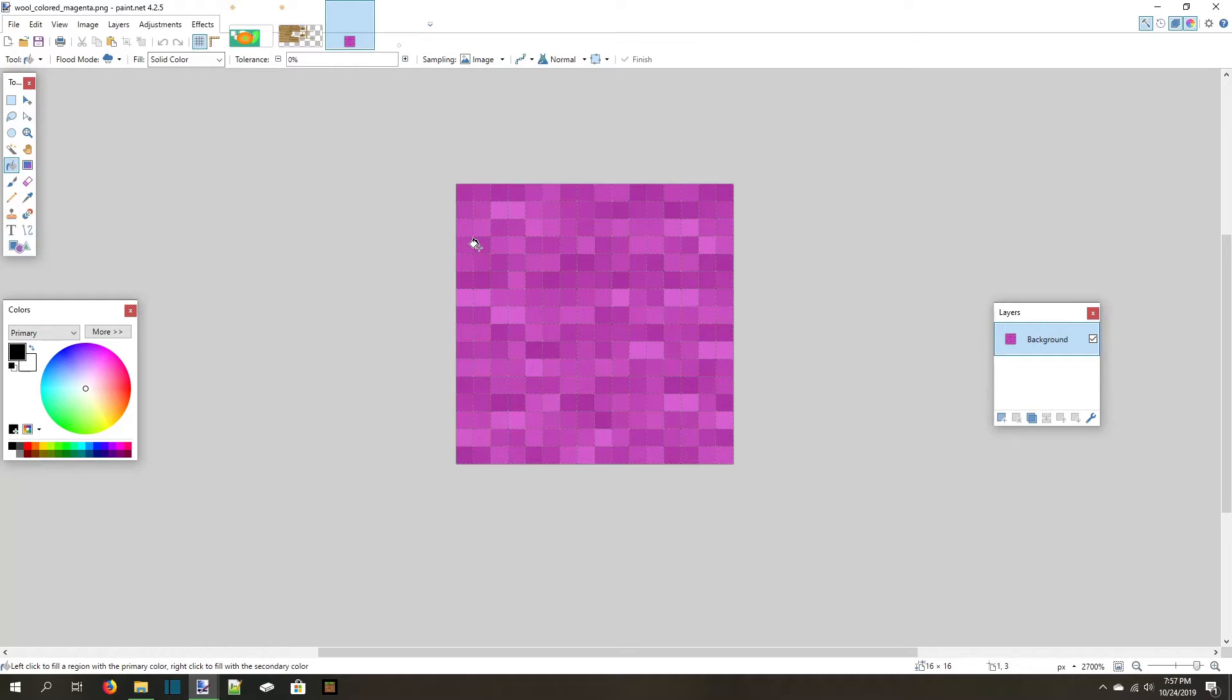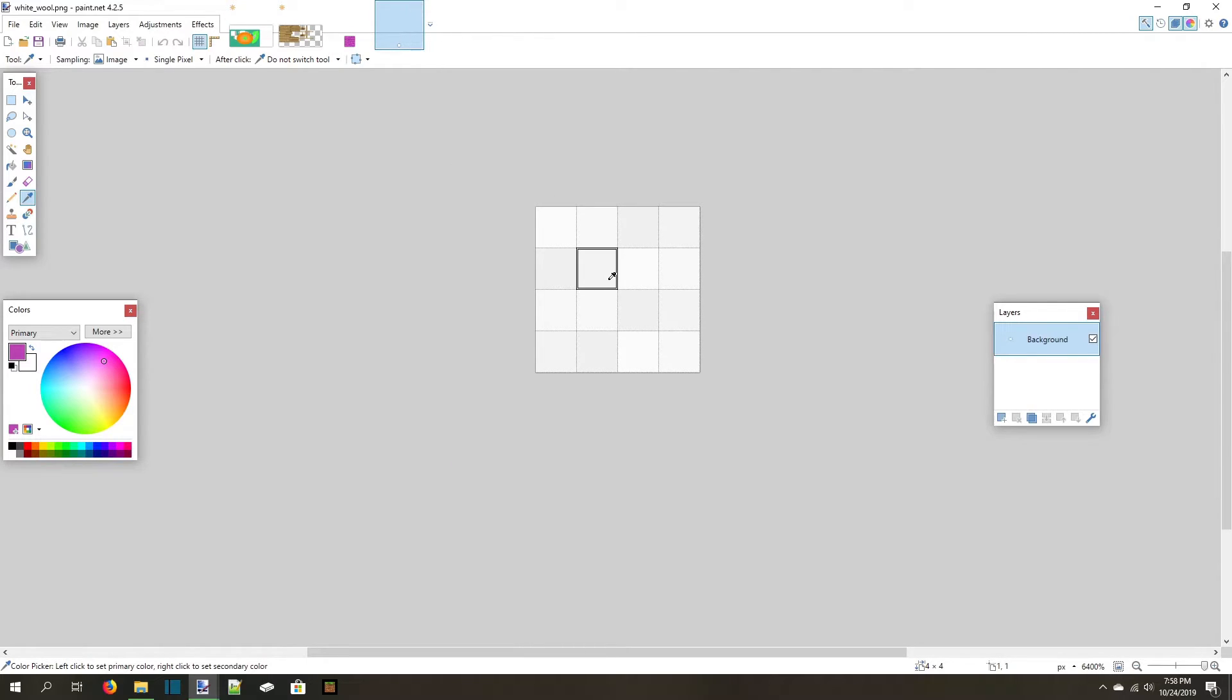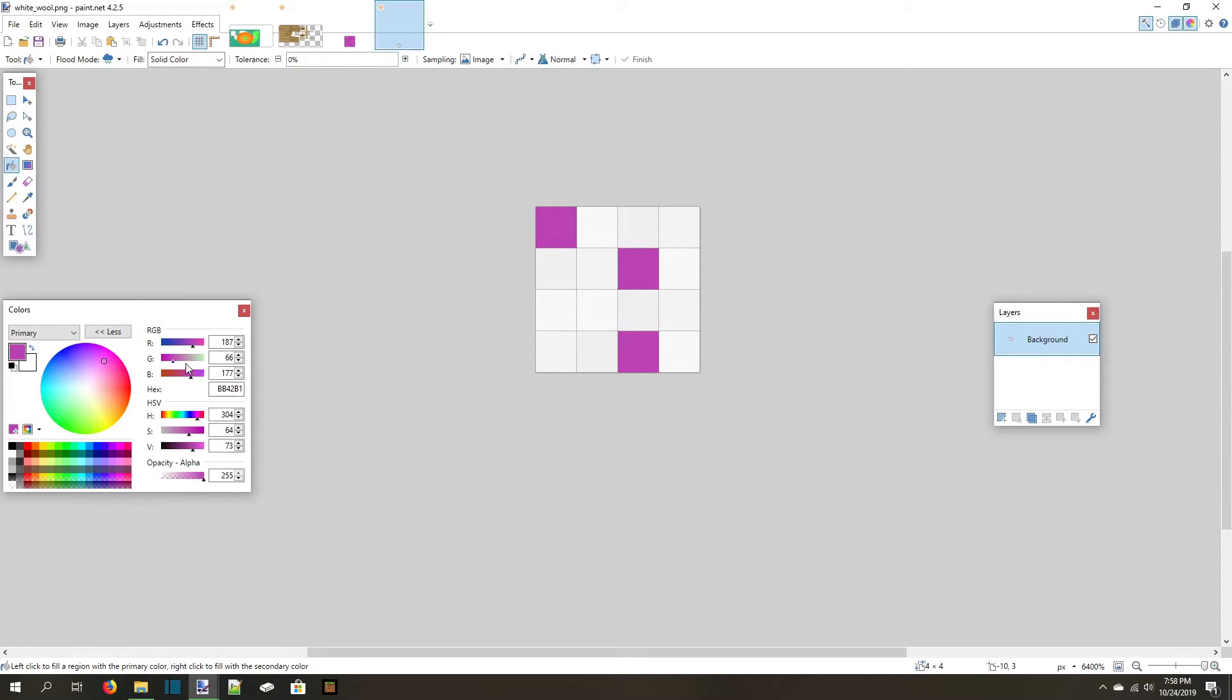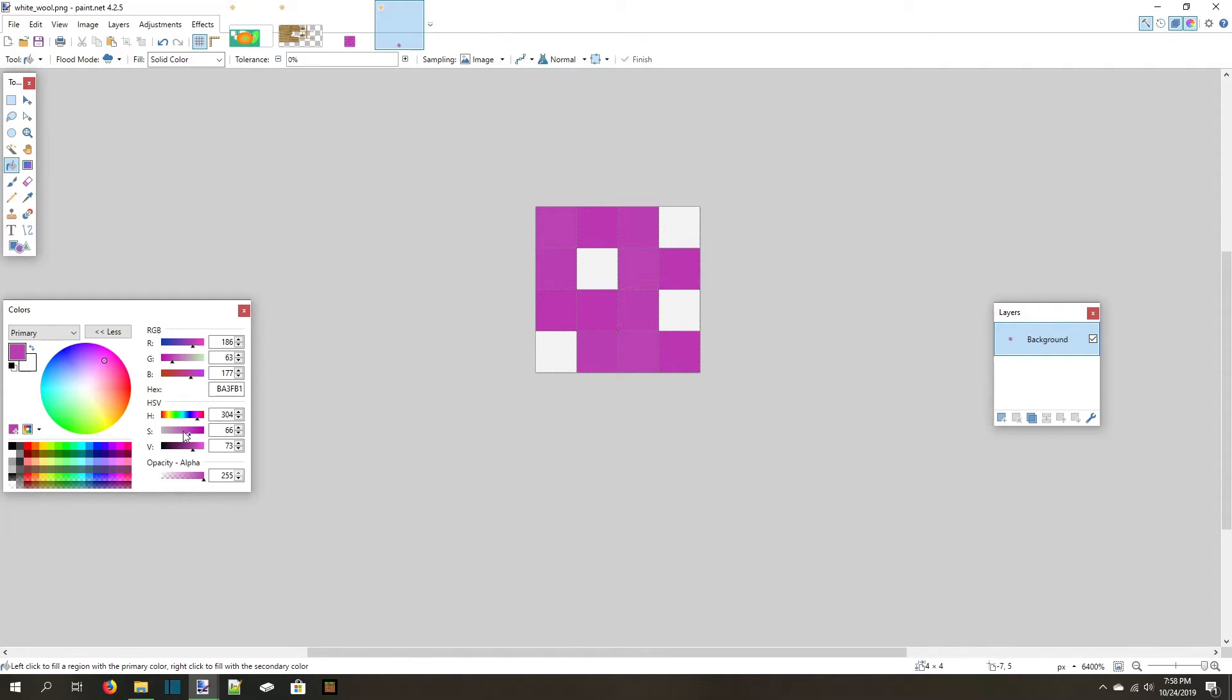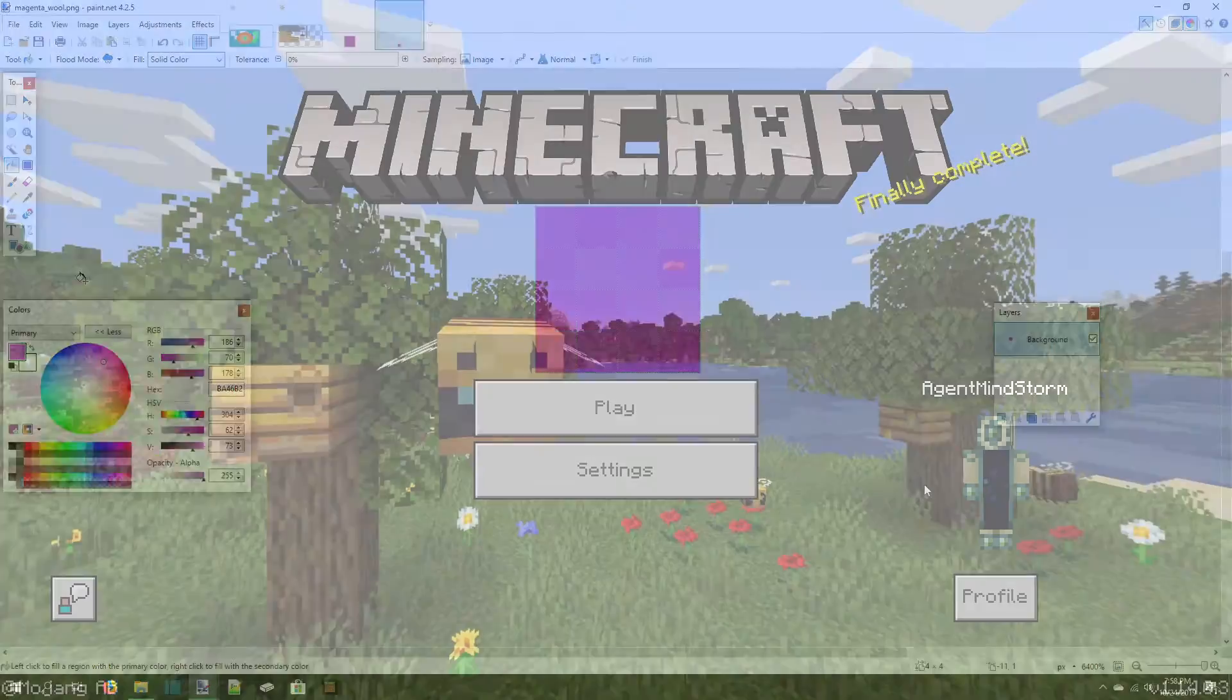I now switch to the default magenta wool texture and choose one of the pixels with the color picker tool. Next, I switch back to the white wool texture and pick one of the colors to replace. I then expand the color picker, slightly adjust the shade of the magenta, and replace another pixel. I repeat this process until the texture has been fully changed to magenta. I save it and the color swap is done.